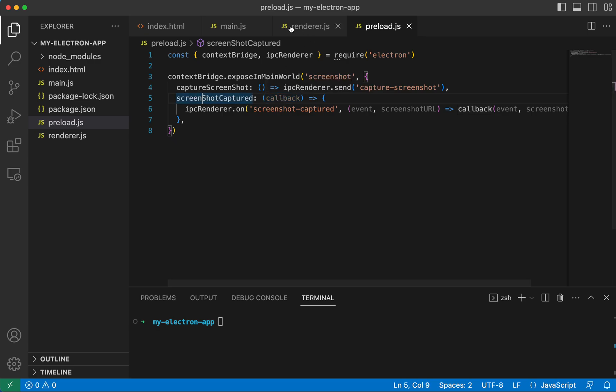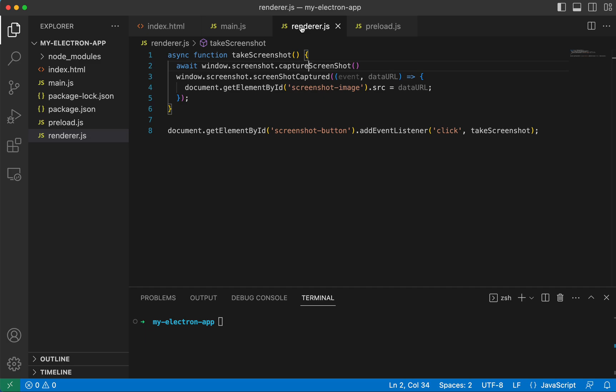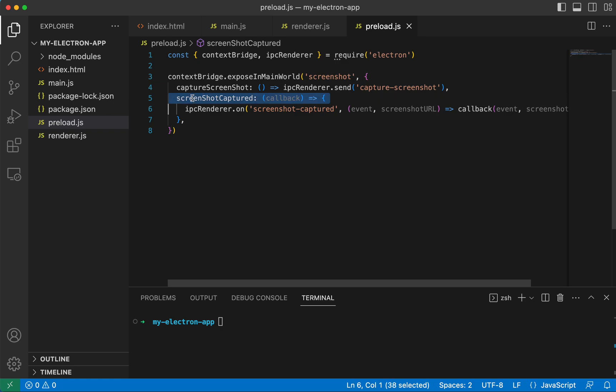And so if we go back to our render process, we'll see window.screenshot.screenshotCaptured. And that is where this is getting called, this screenshotCaptured.